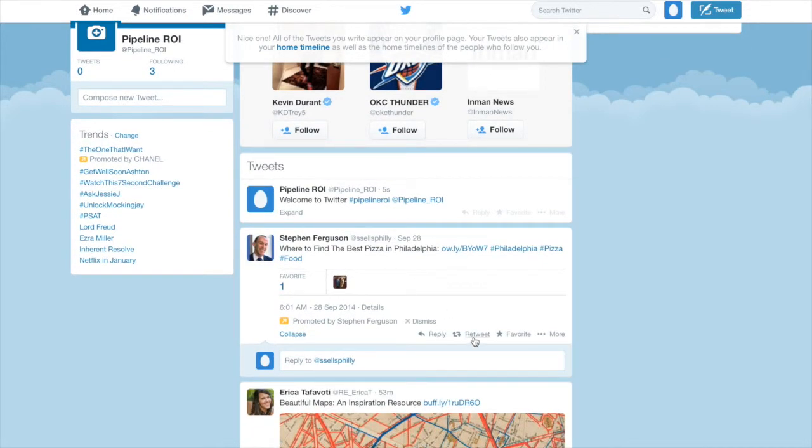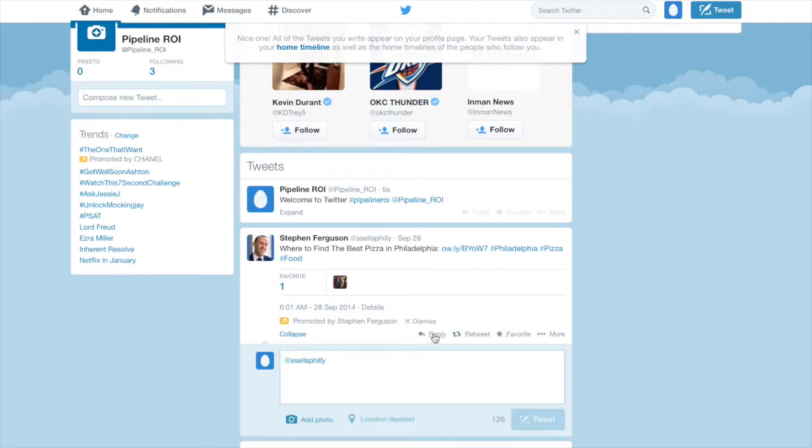You can also click Favorite, and that will notify the person that you favorited it. That's a way of kind of bookmarking something, either to read later or to say that you liked it.